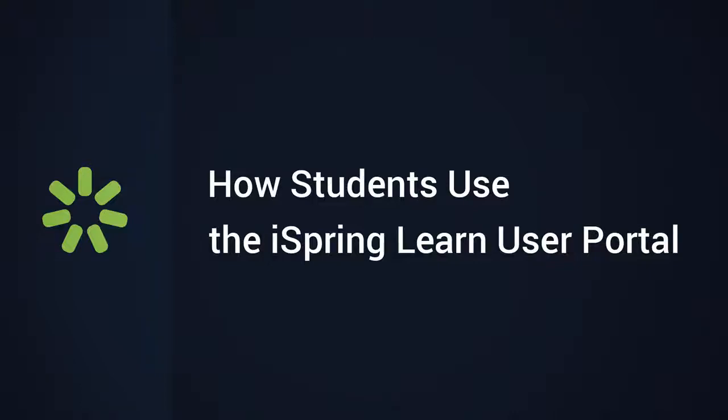Hey, it's Brian from iSpring, and today we're going to do a special tutorial that covers the basics of the User Portal for students who use iSpring Learn LMS.